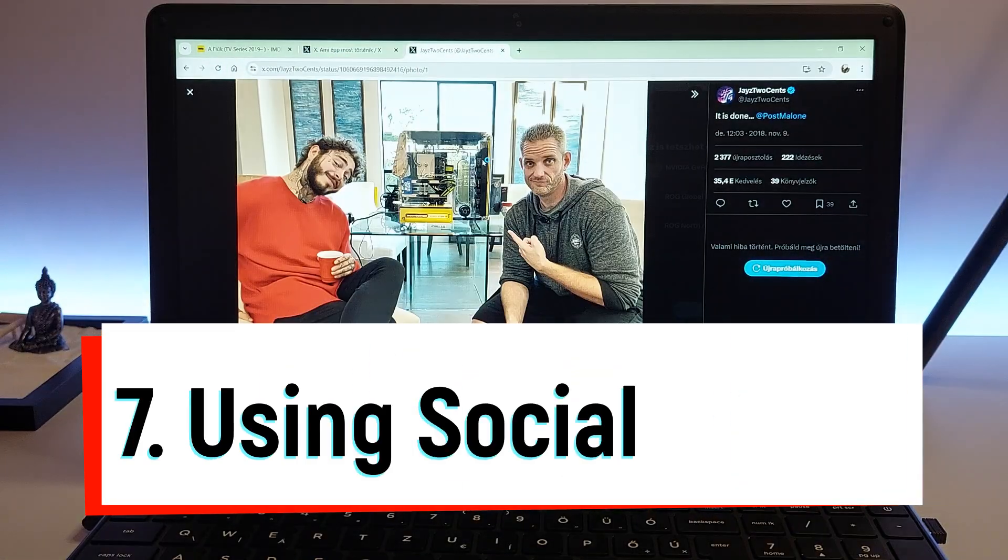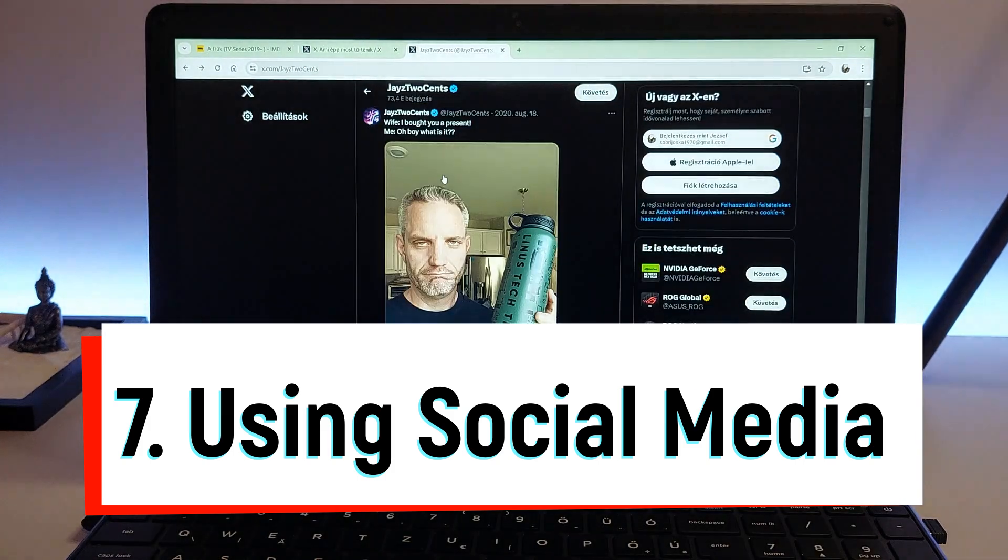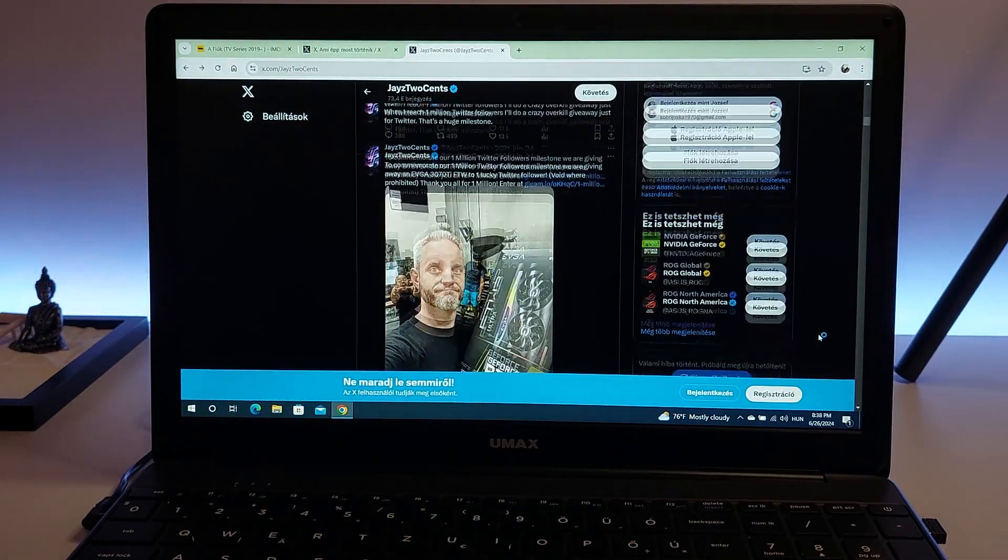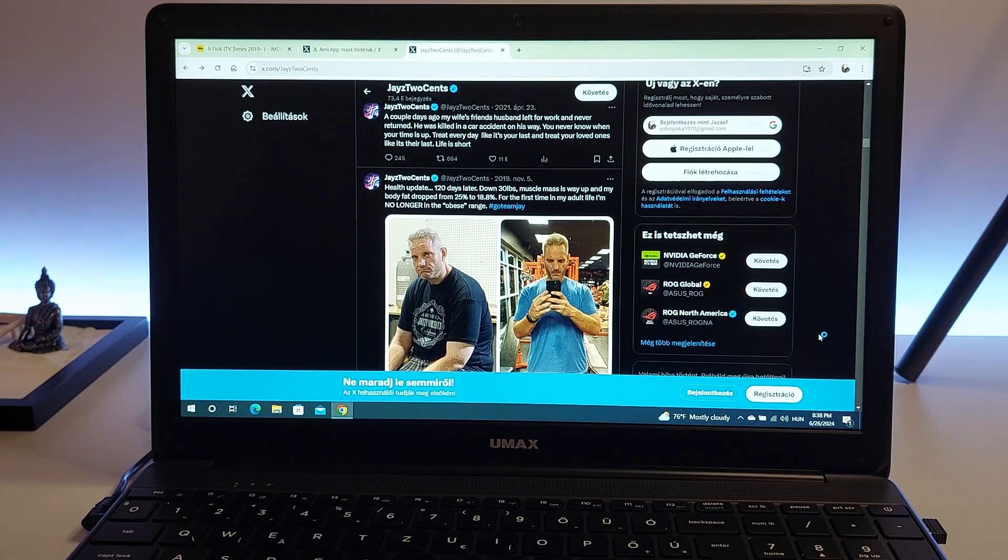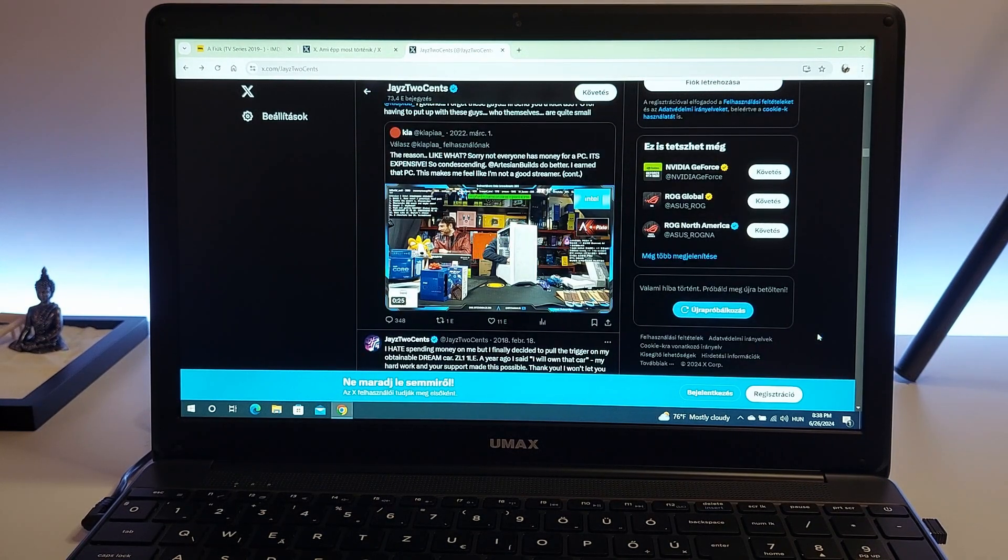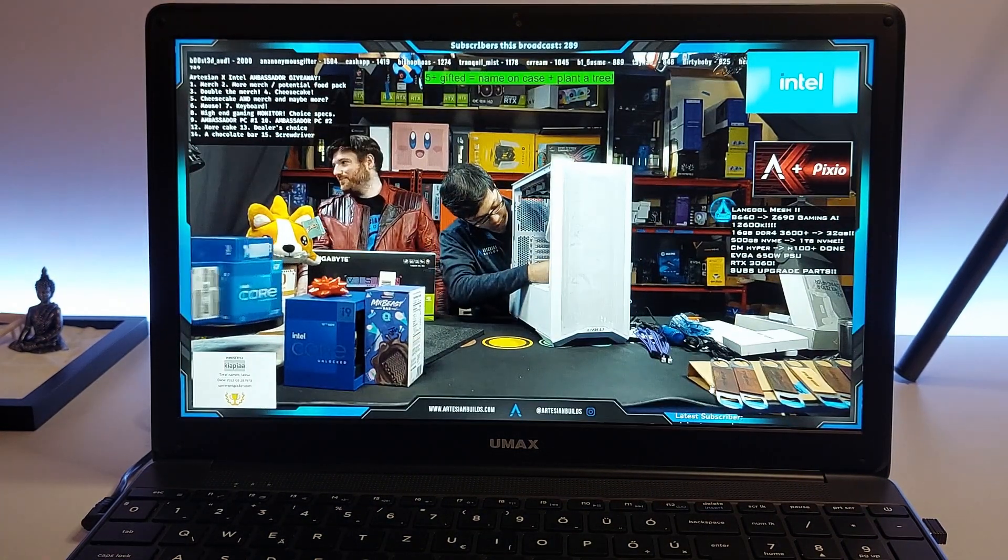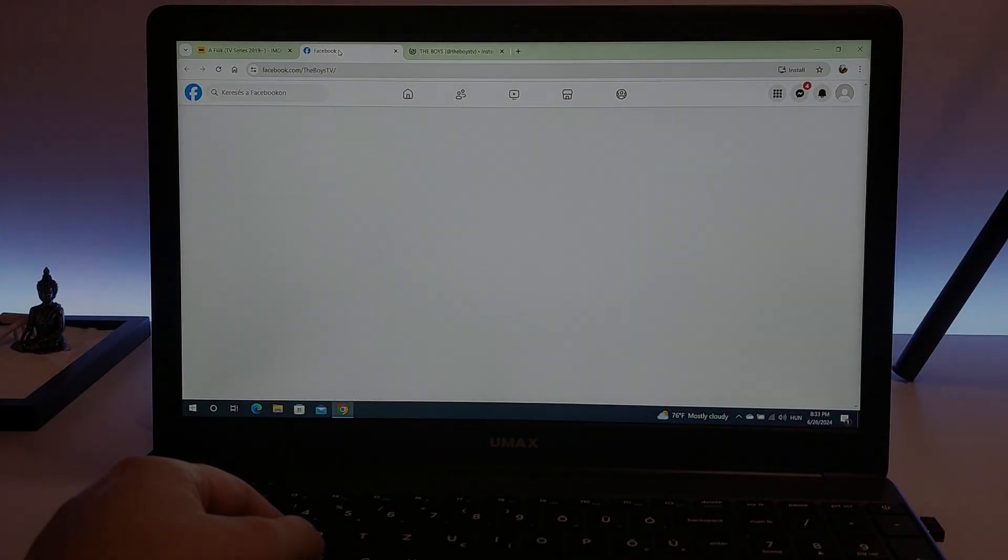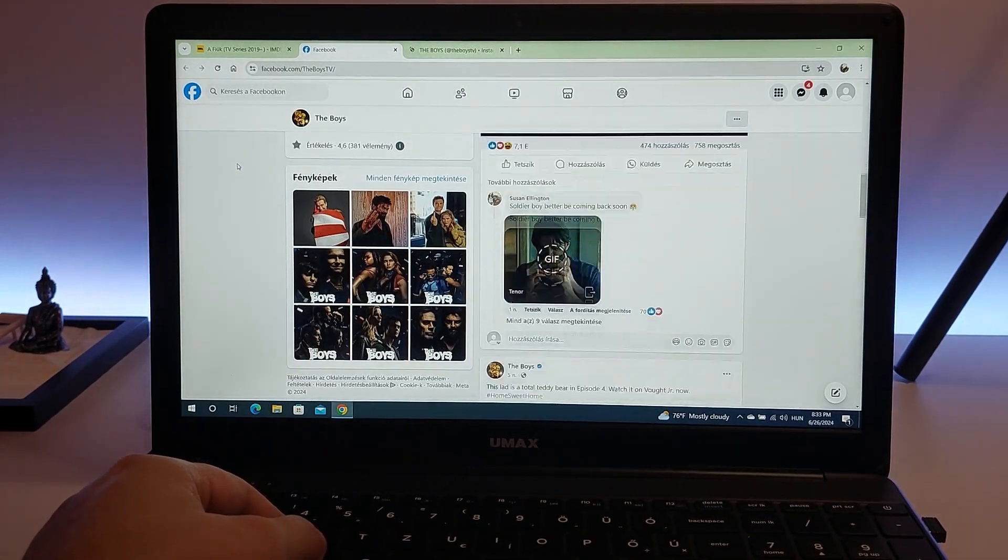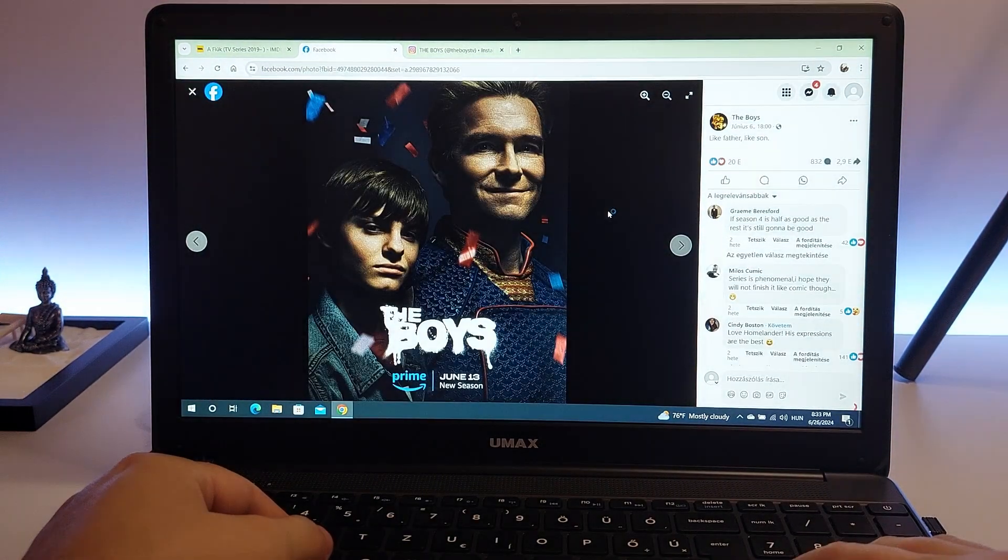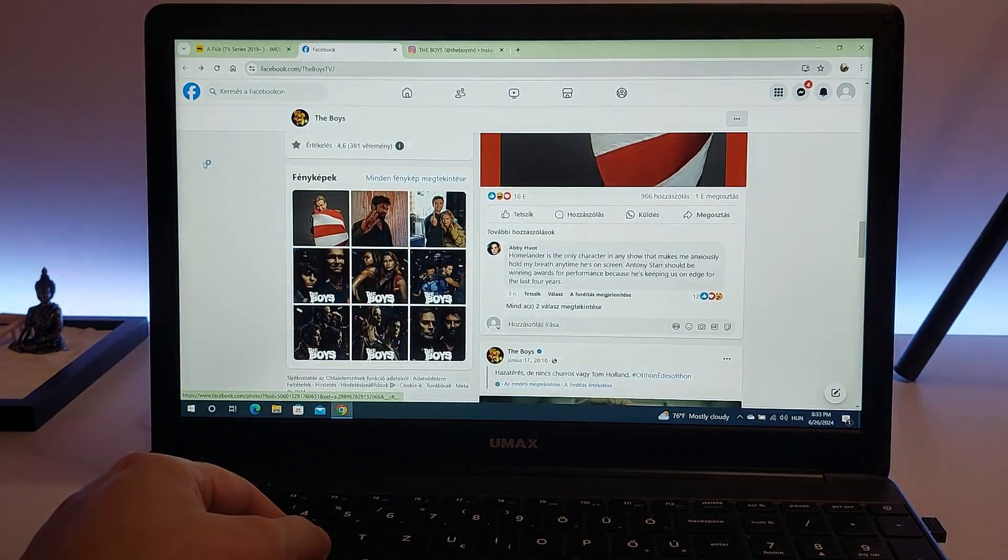Seventh on our list is using social media. A laptop equipped with a Celeron N4100 processor provides a seamless experience when browsing and interacting on popular social media platforms like Facebook, Instagram, and Twitter, now known as X. Social media has become an integral part of our daily lives, and a laptop with a Celeron N4100 processor is well-equipped to handle the demands of these platforms.